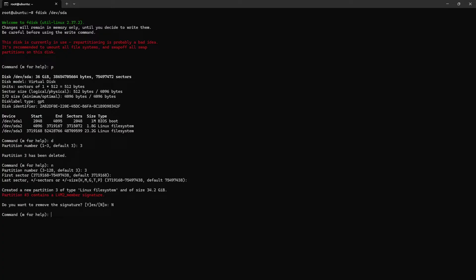Okay, and we need to write the changes. Okay, the partition table has been altered. So we need to reboot the system. Now system has been restarted. So next step, pv resize.